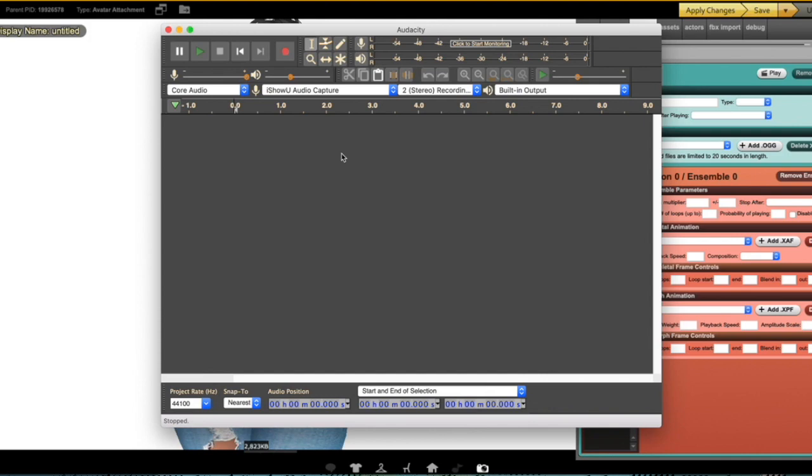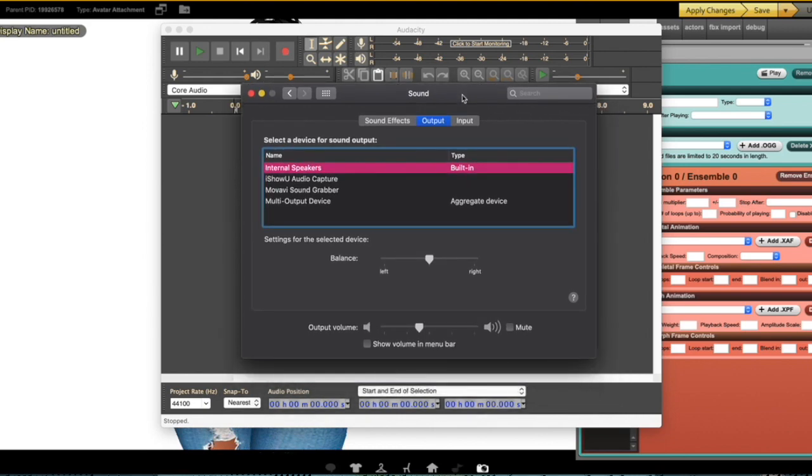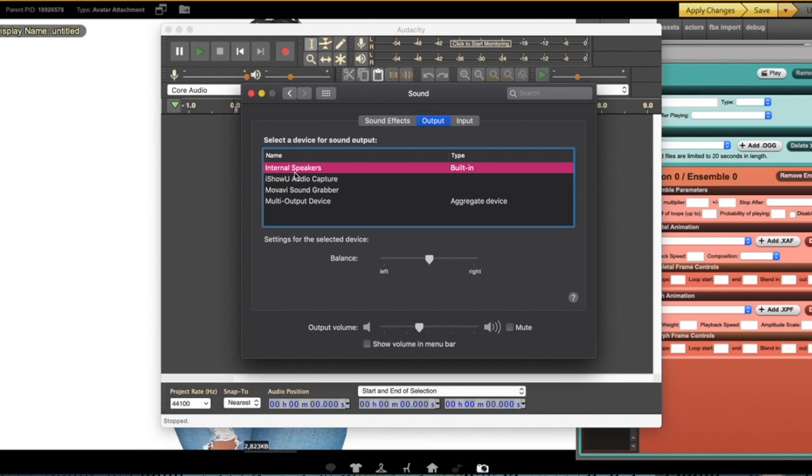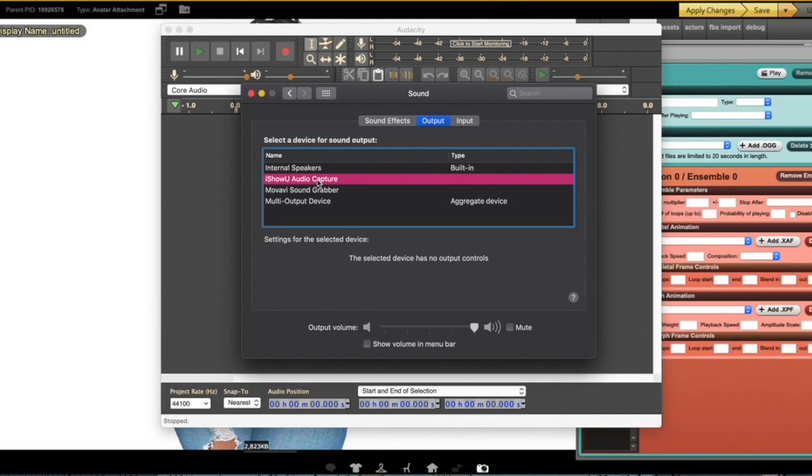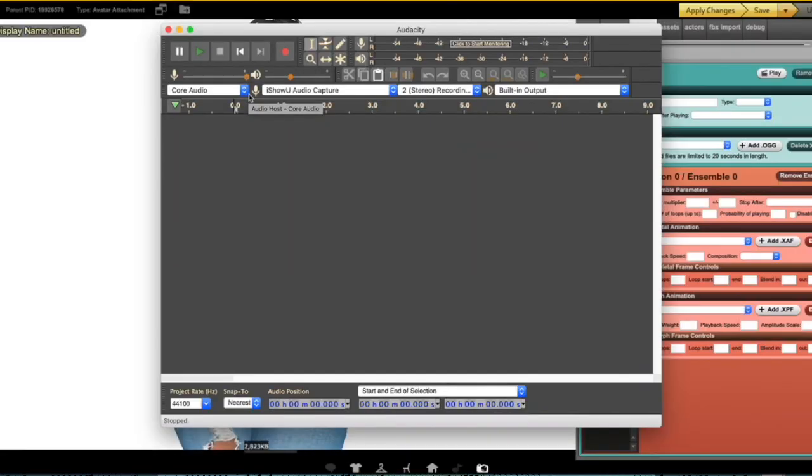Once that's set up, the second thing you want to do is open up your Sounds. I already have mine already open. You want to go to your settings and then go to Sound. Once you click on Sound, you want to switch over right here to where it says Output. For your output, right now mine says Internal Speakers. You want to switch that over to iShowU Audio Capture. That way it will only capture the sounds from inside your computer. It won't record any outside sounds, but only records strictly the sounds coming from your computer.